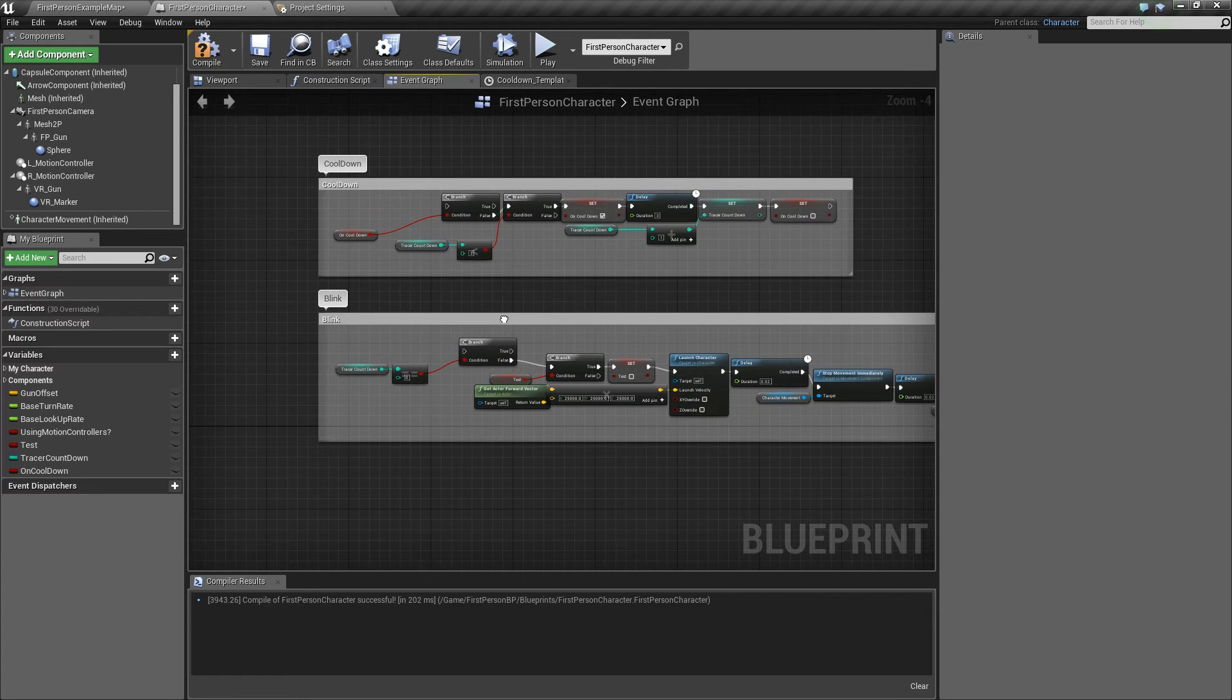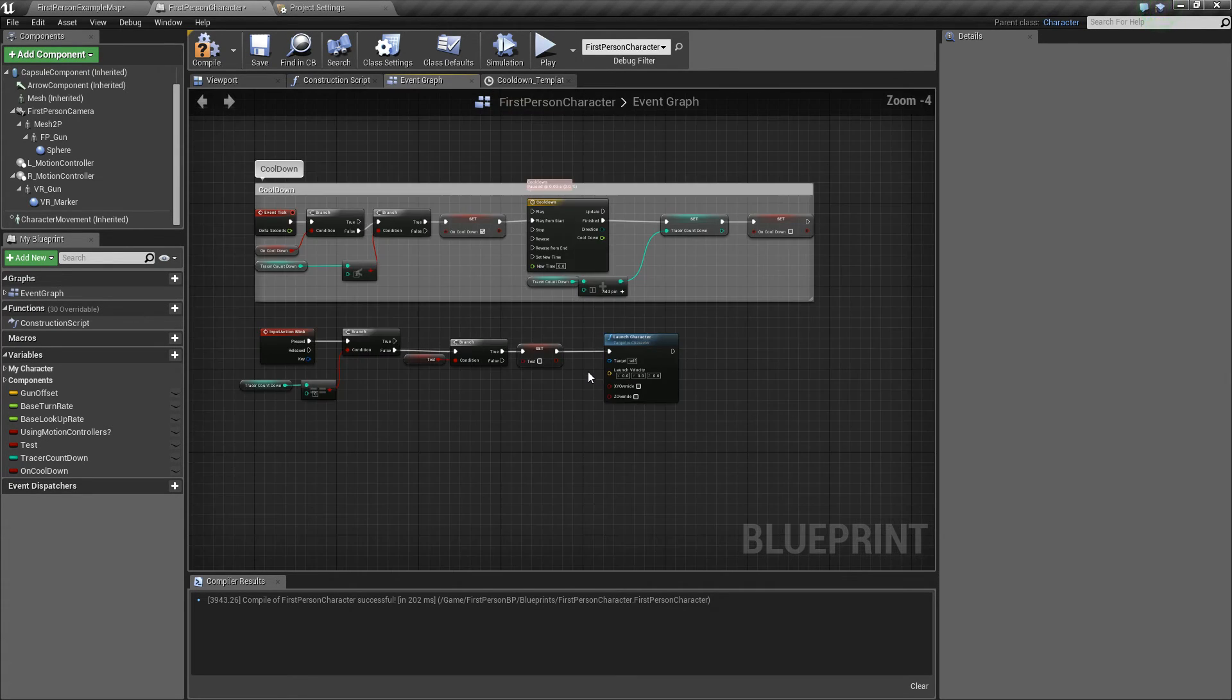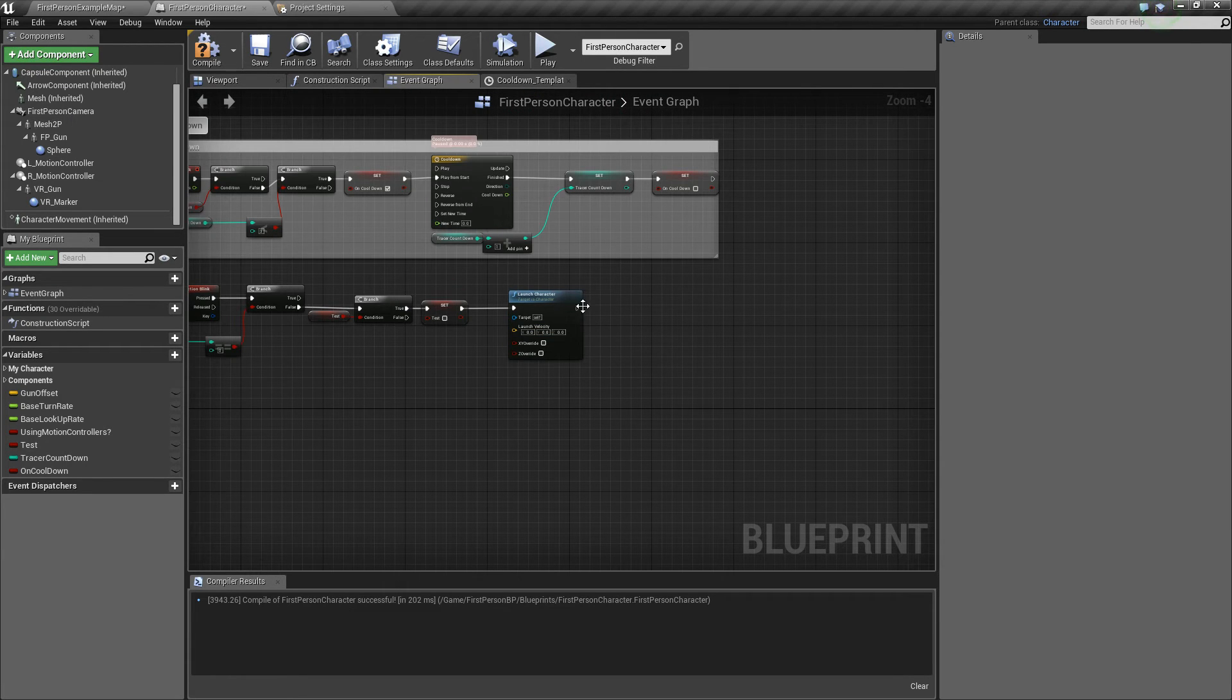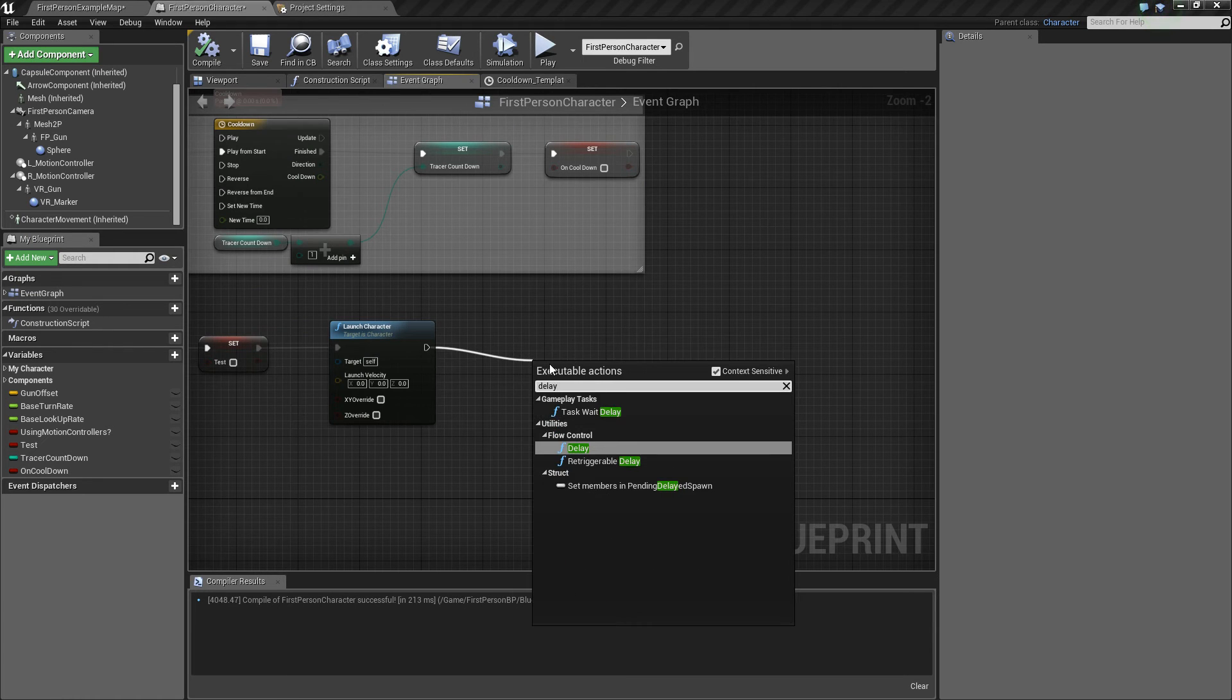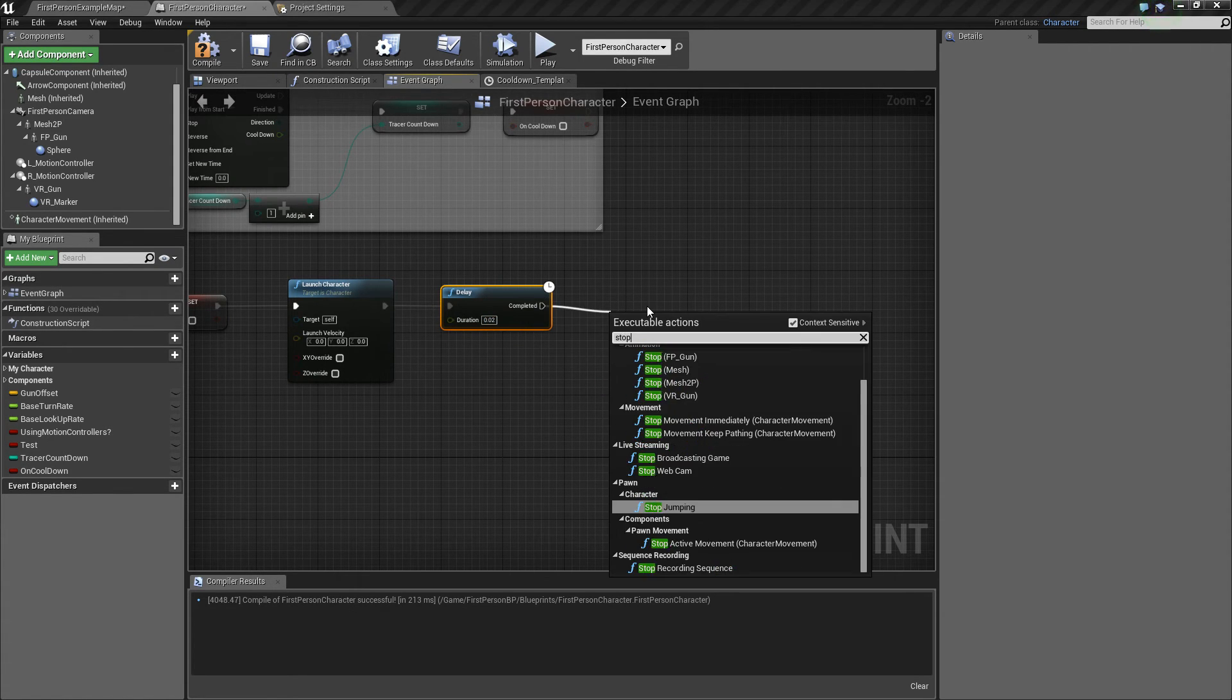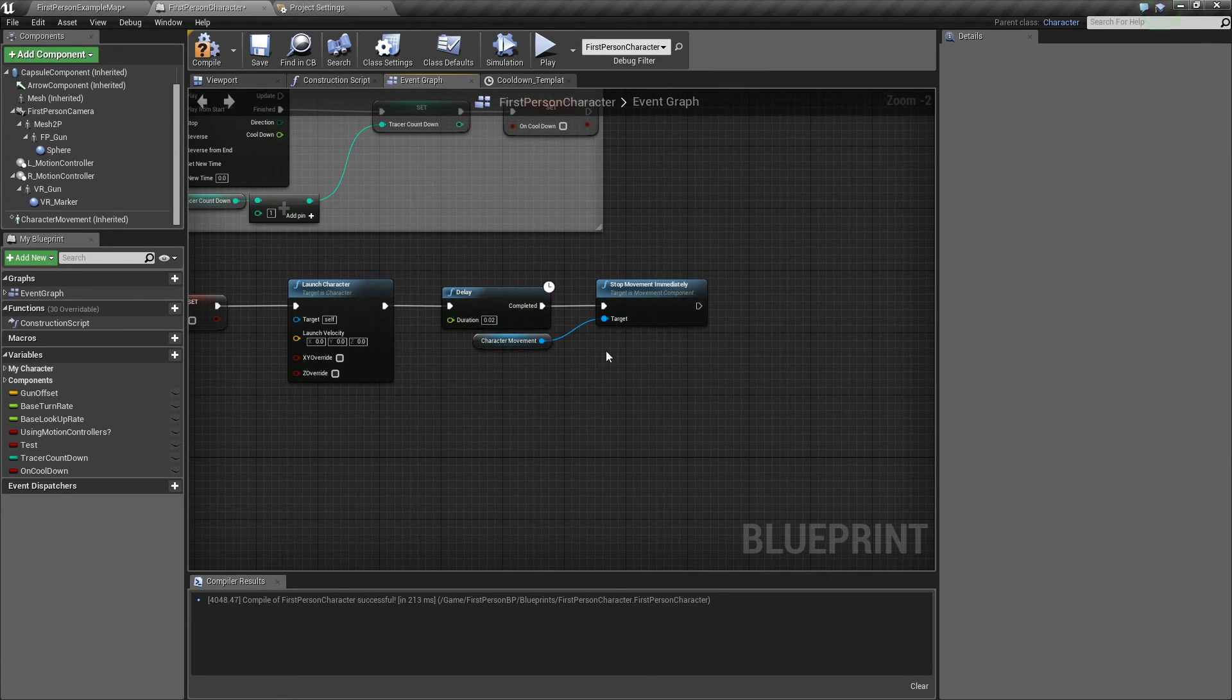And now you want to launch the character forward. If you look actually in the game, you do not instantly go to your next position. You actually have about two frames or so where you're going through the blink forward. So you want to add that. You also want to add a delay and then a stop movement immediately. So add a delay. The default is too slow. So you want to go at 0.02. And when it is completed, you want to stop the character's movement immediately, which is actually a really cool node I didn't know about until I made this tracer blink.